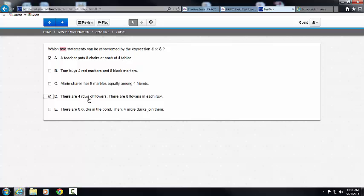Four rows of flowers, eight flowers in each row — that is 4 times 8, which is the same as 4 times 8. I want to show you, though, that just in case you couldn't come up with all the correct answers immediately, there is a tool up here called the Answer Eliminator.